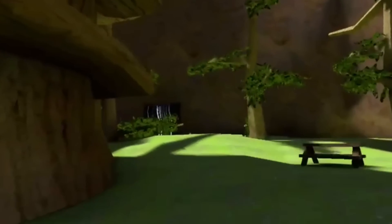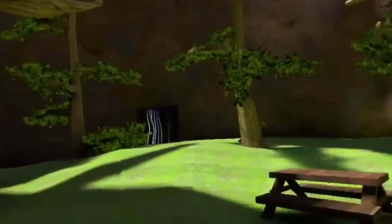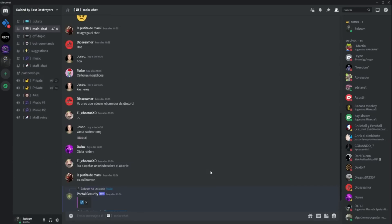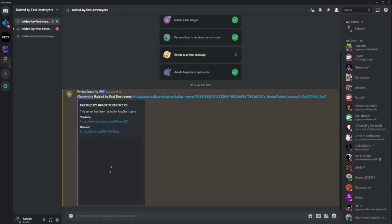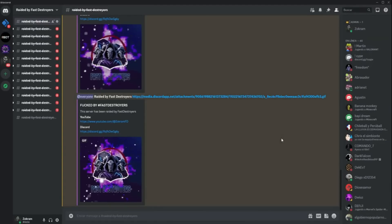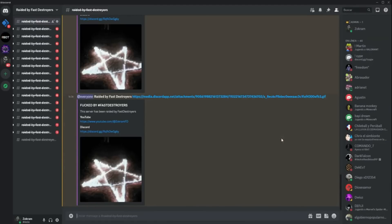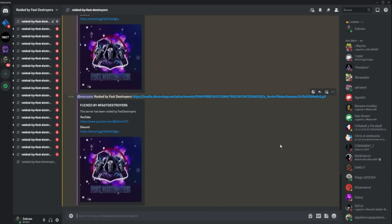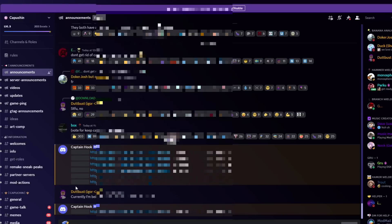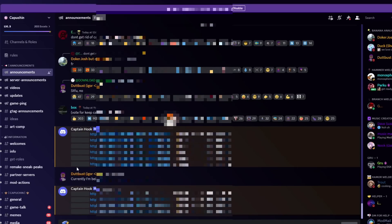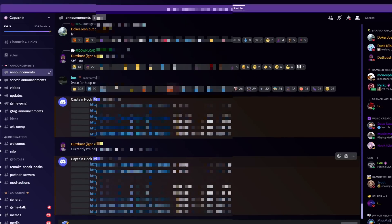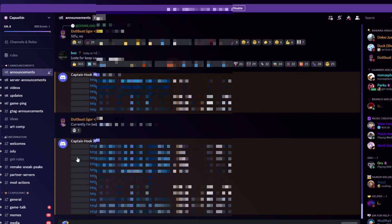There are many versions of this bot. The most common one deletes all the channels, all the roles, and all the messages, and then bans everybody from the server. This one, however, just spammed a bunch of links that contained Capuchin's owner's private information.